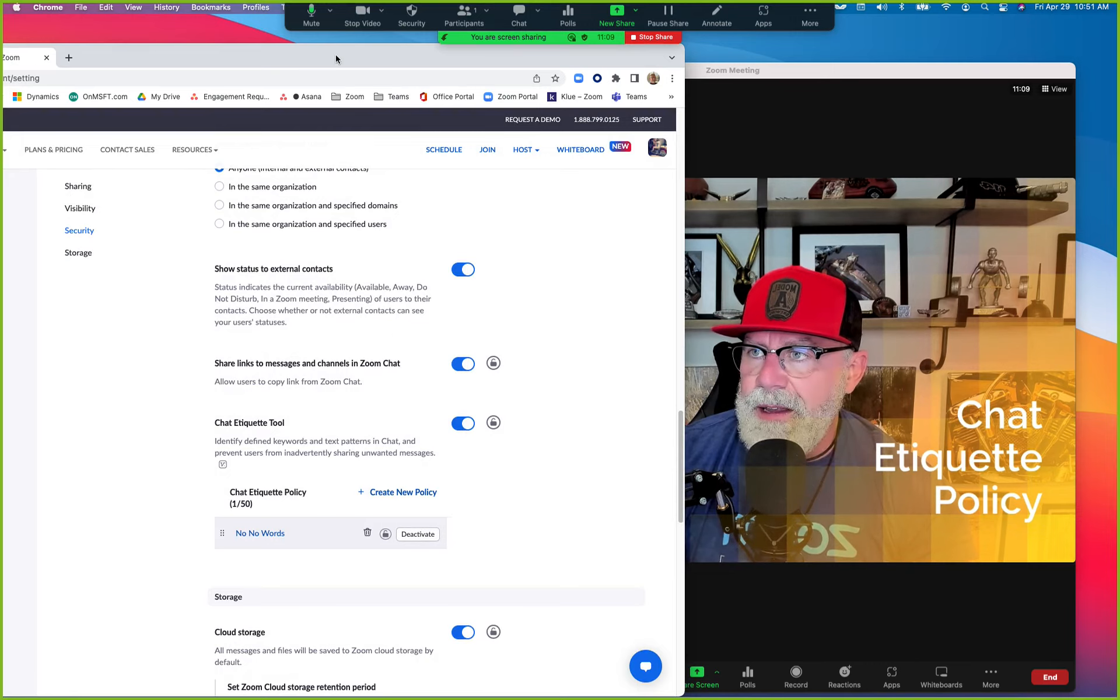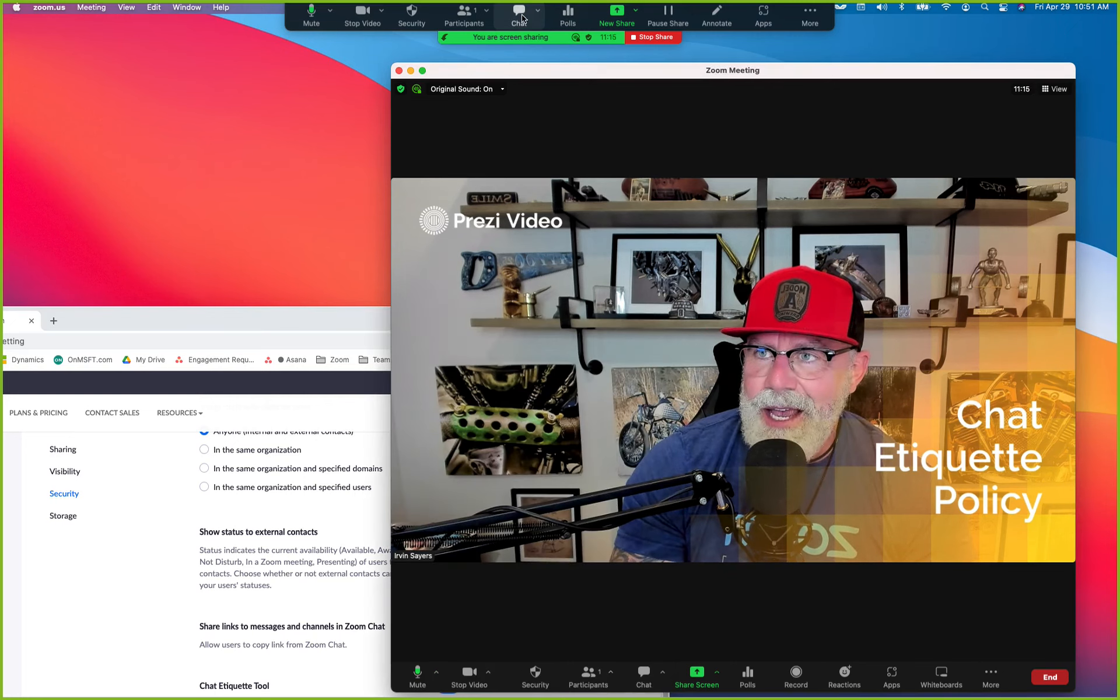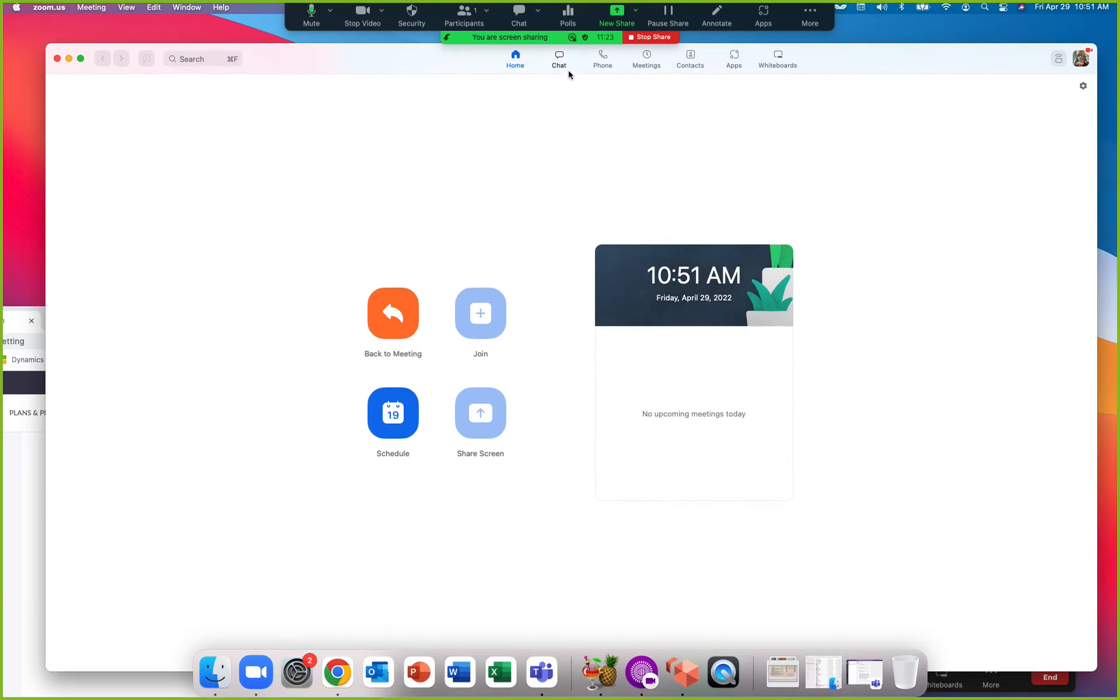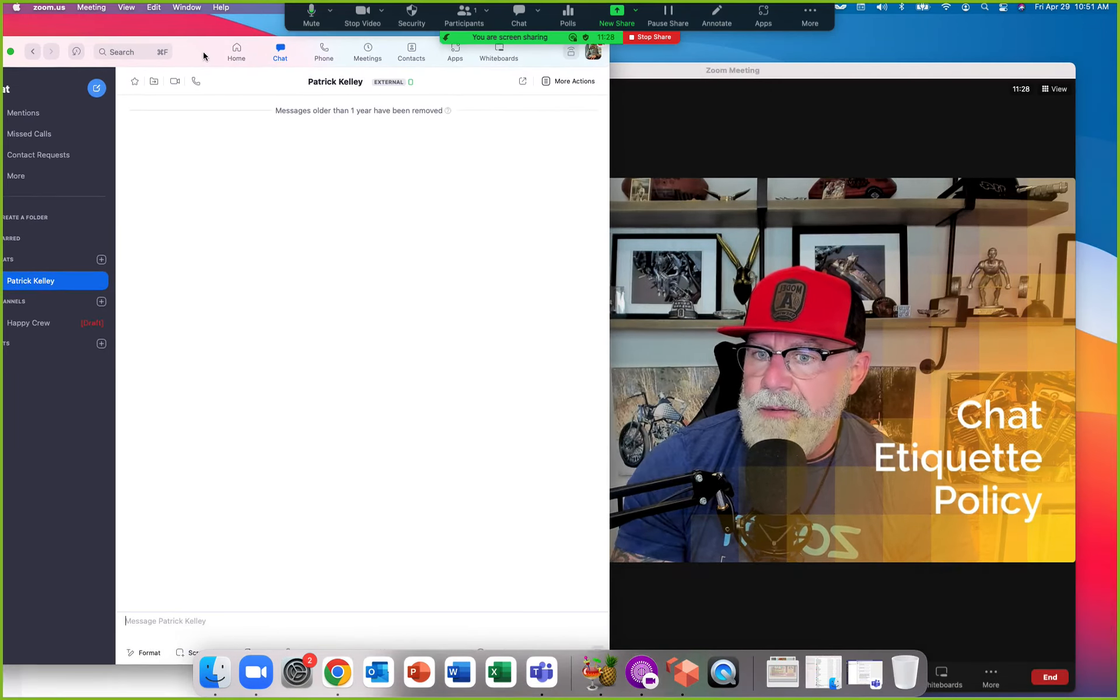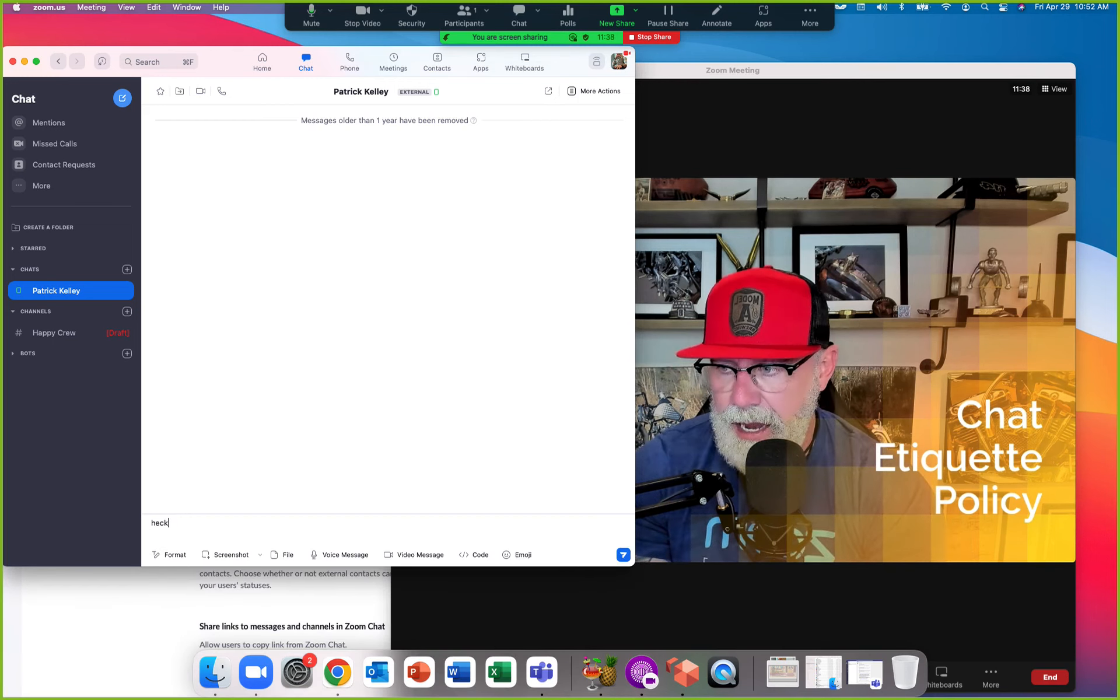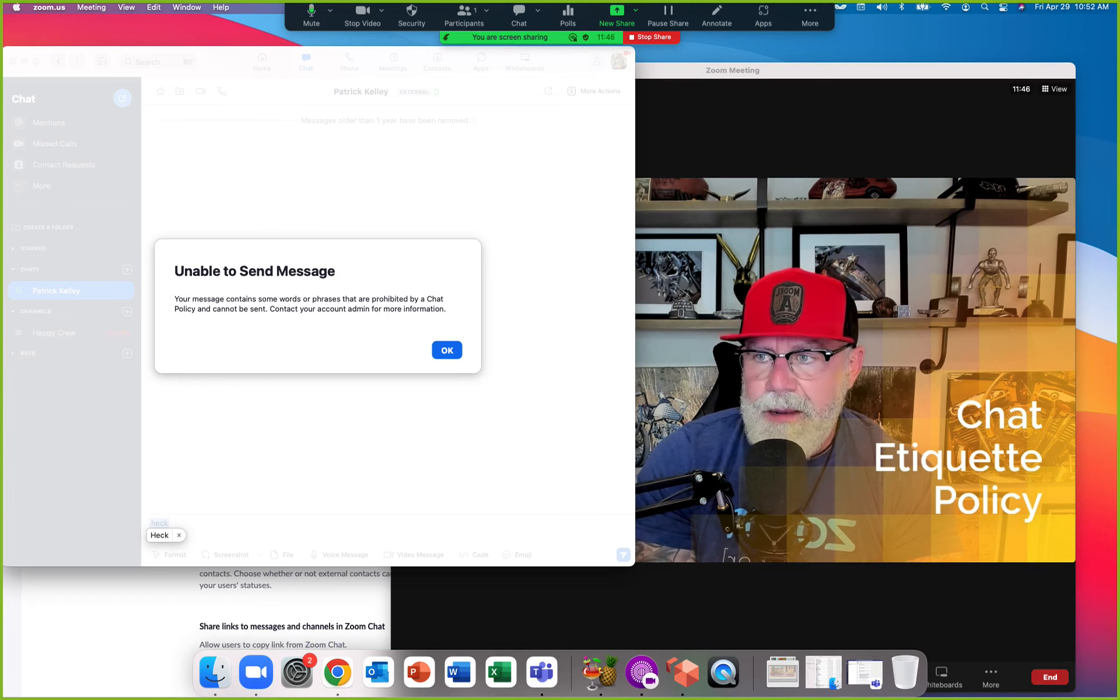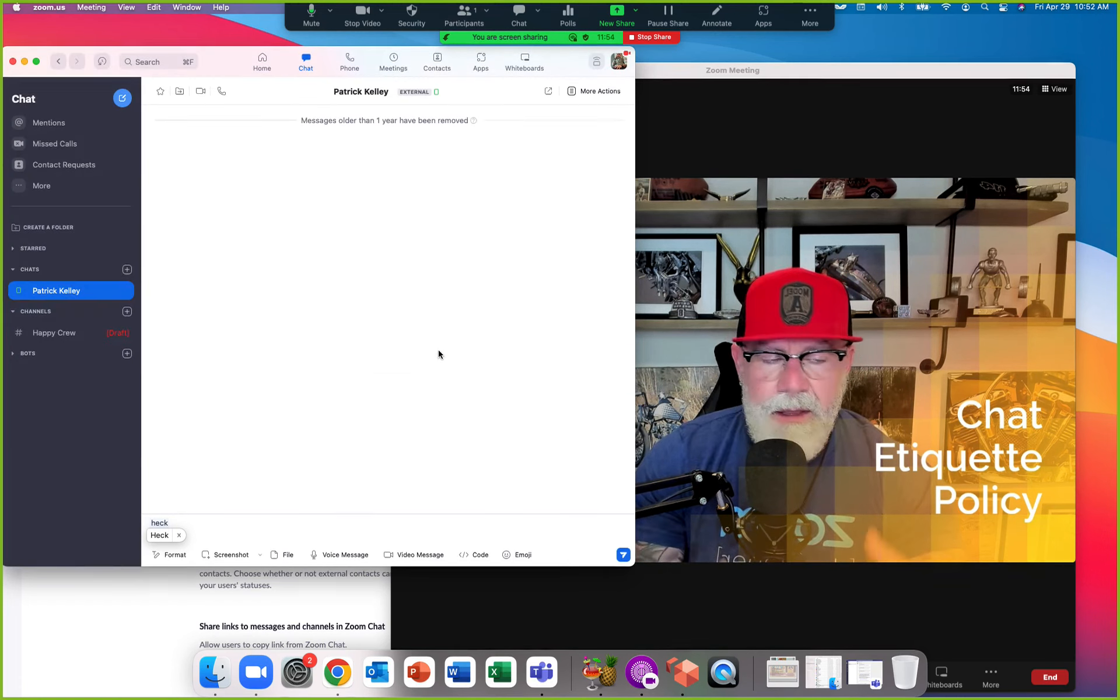Now if I go to chat—let's see, that's the wrong client. Let me pull up my Zoom client here. Now let's go to chat. I'm using one of my test users, Irvin Sayers. Remember one of the no-no words was 'heck'? We can't say heck. Oh, boom! Chat Etiquette Tool now has just informed me: 'Your message contains some words or phrases that are prohibited by a chat policy and cannot be sent. Contact your admin for more information.'